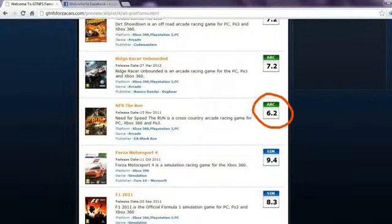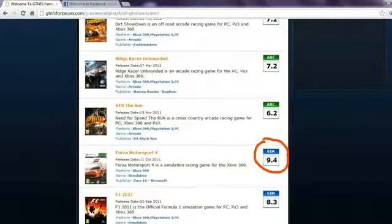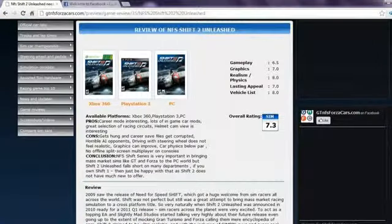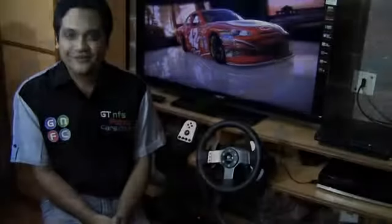Also racing game reviews with unique rating mechanism for arcade and simulation racing games. After all, not all racing games are similar.